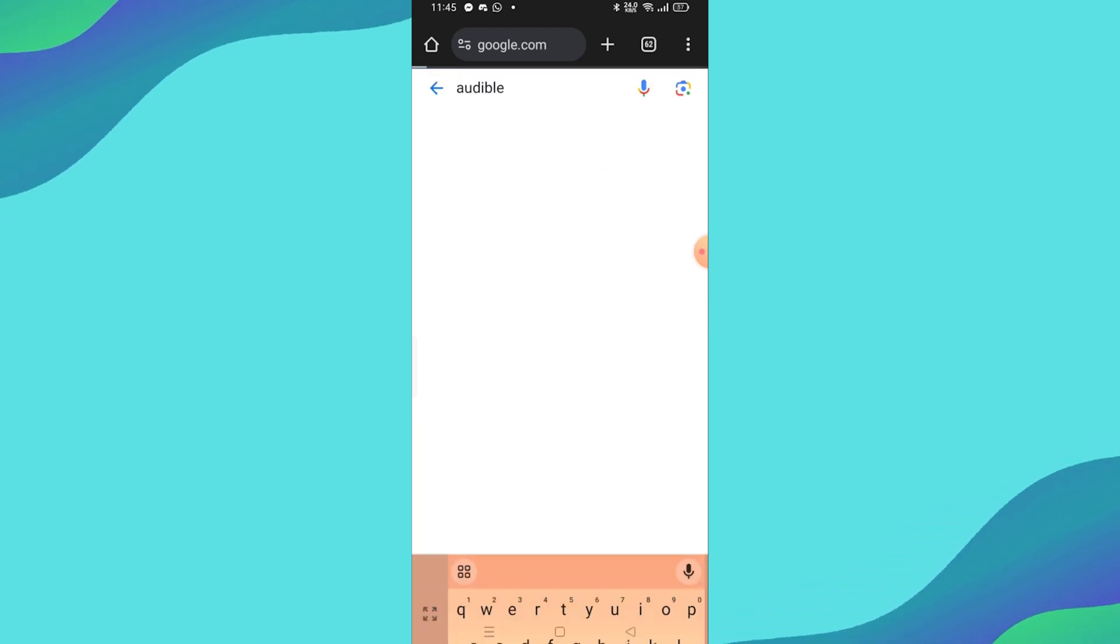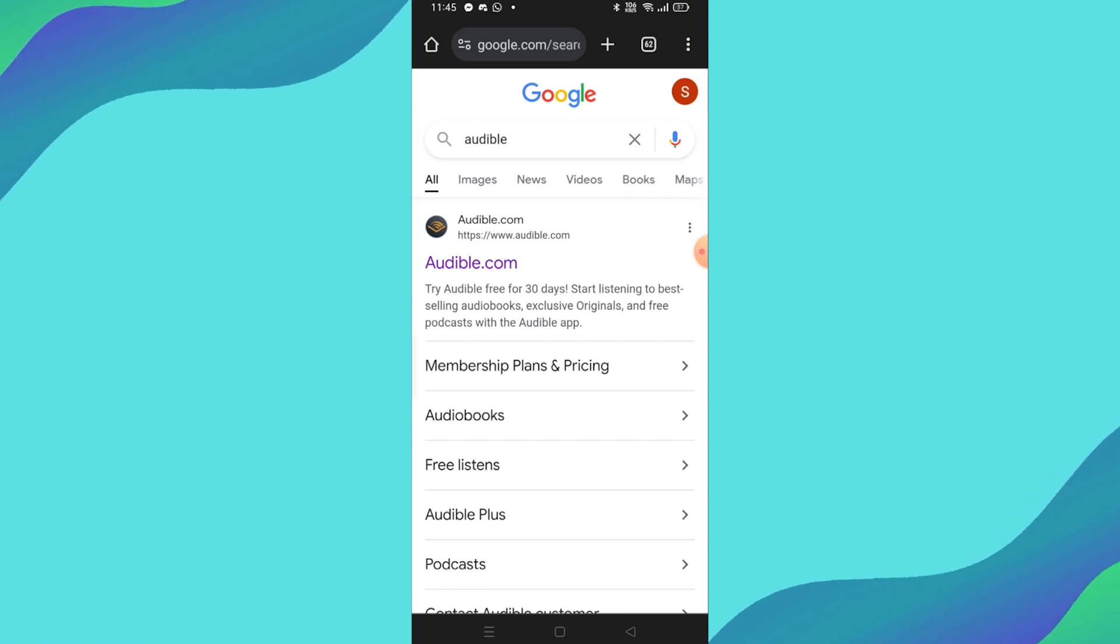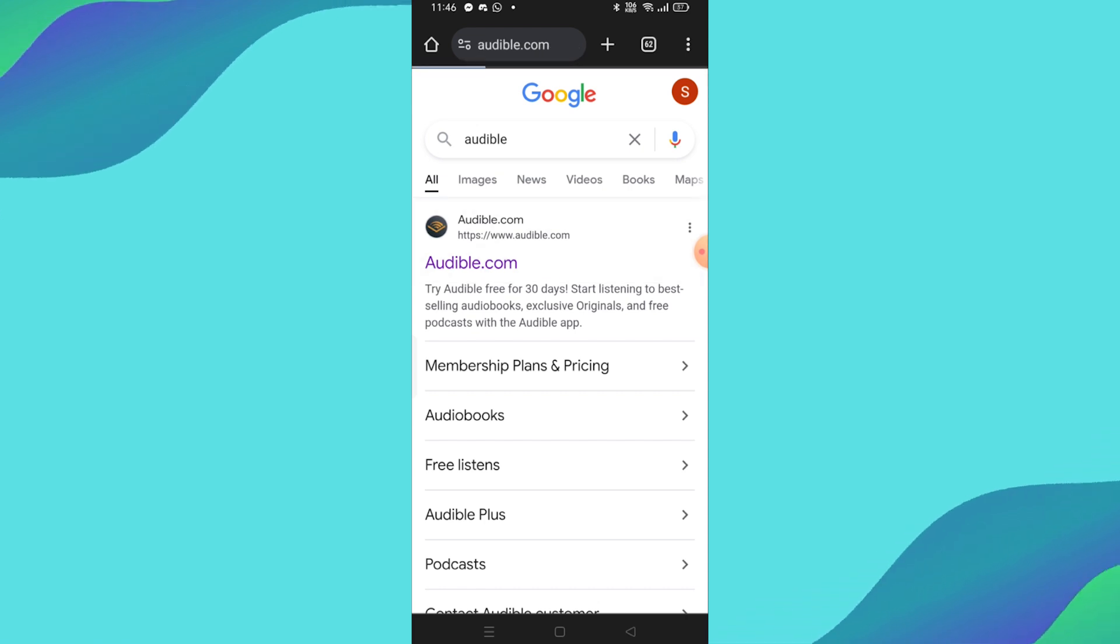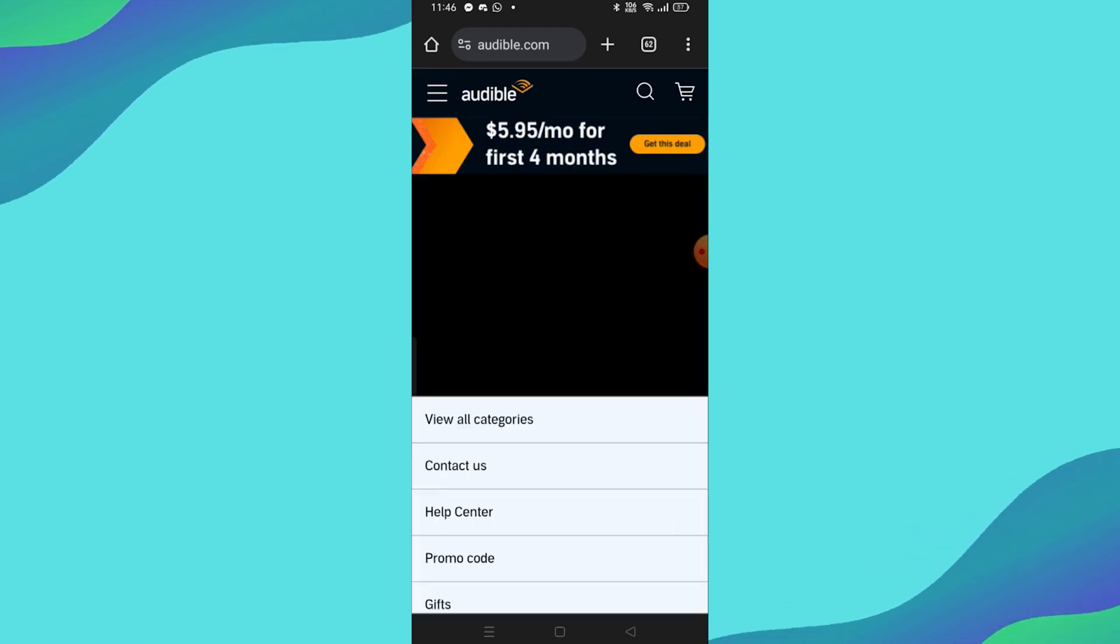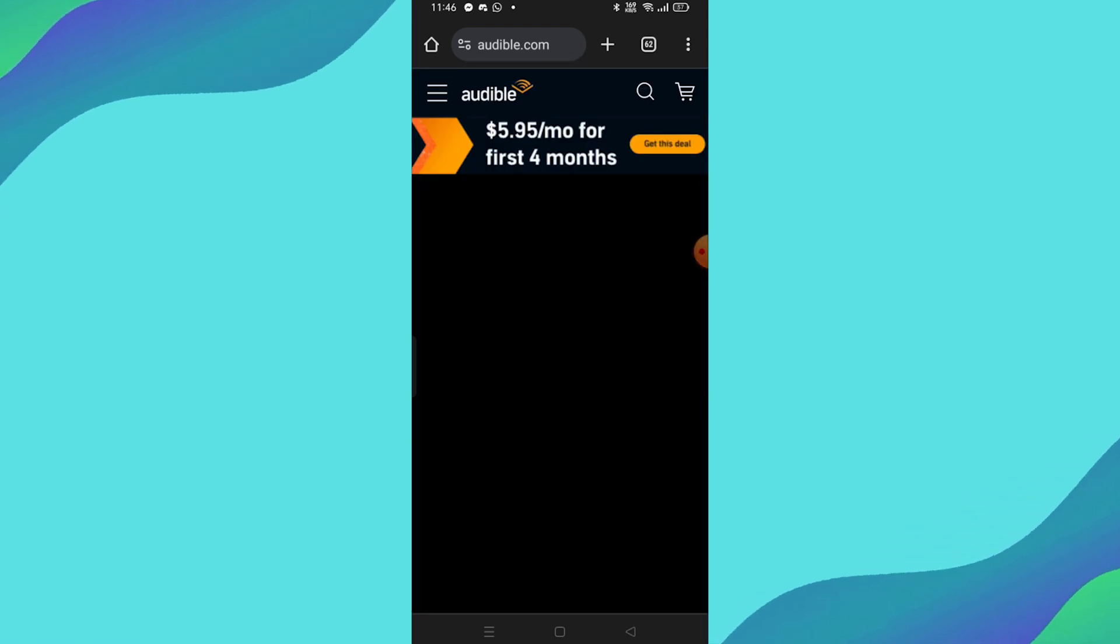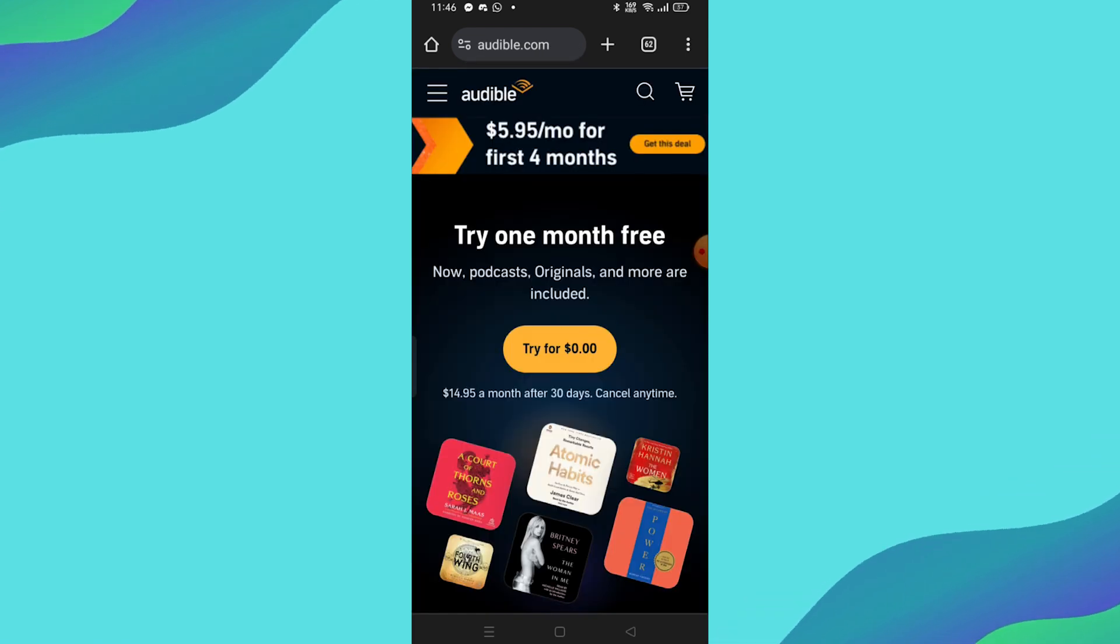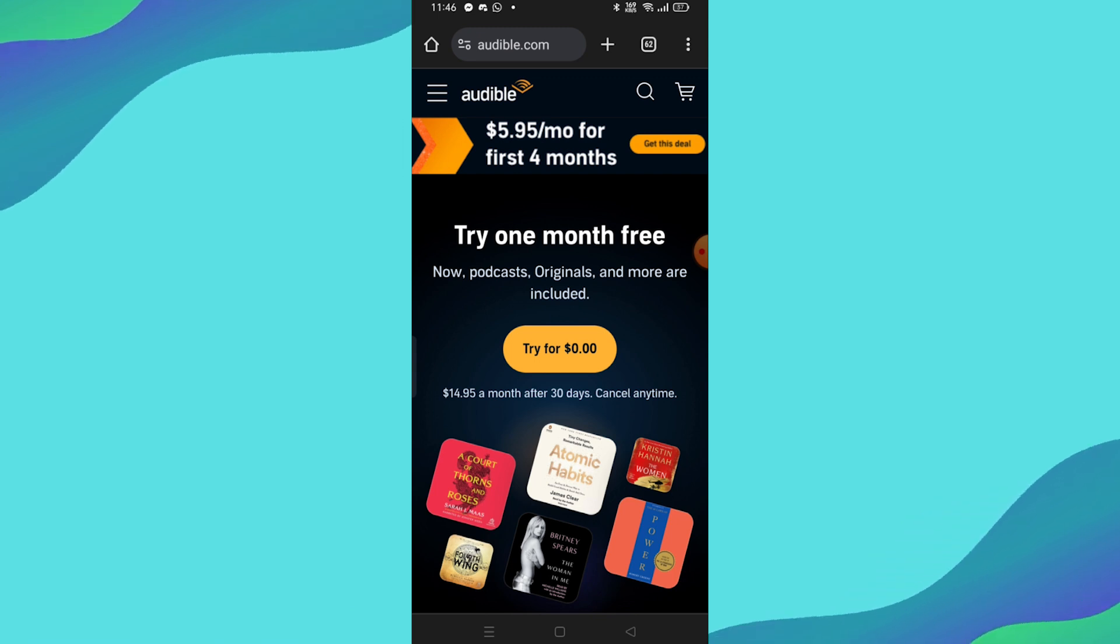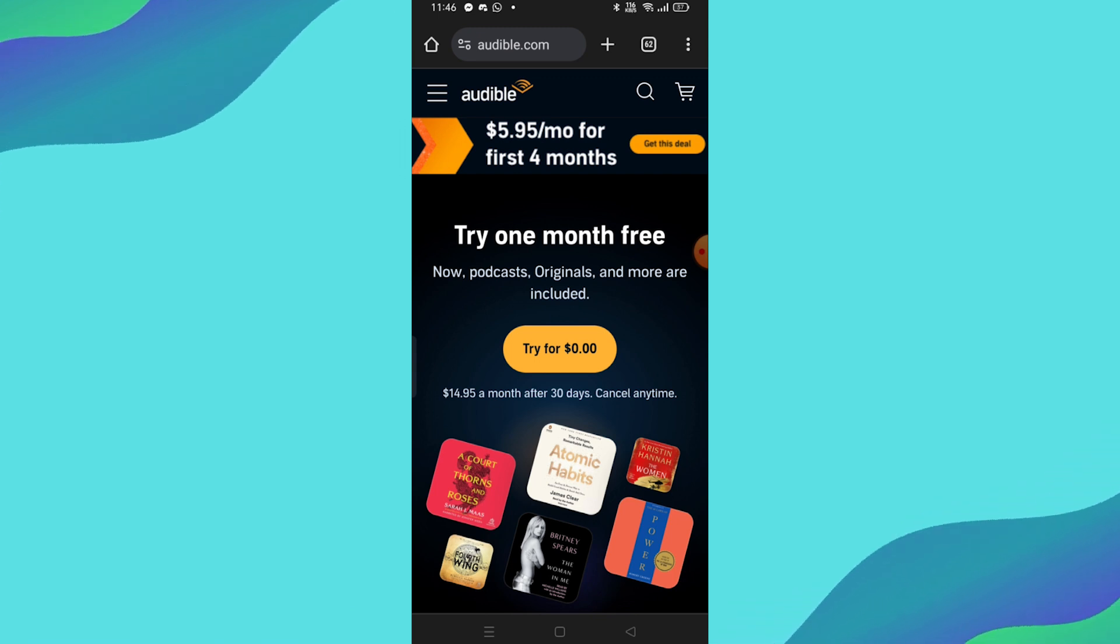In the search bar, type Audible and click on the top search result for Audible's official site. Once the page loads, make sure you're logged into your Audible account. If not, log in with your credentials.